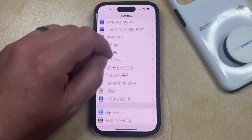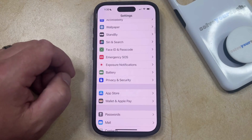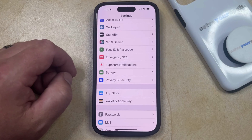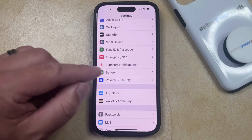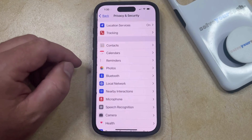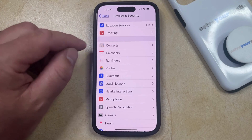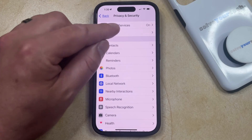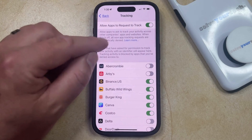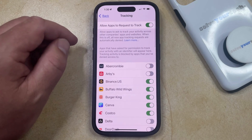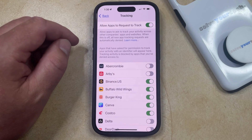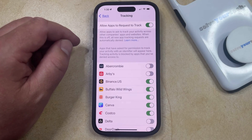You can then scroll down and select the Privacy and Security option from this menu. And then you can choose Tracking at the top of this menu. Now you just need to tap the button to the right of Allow Apps to Request to Track to turn that off.